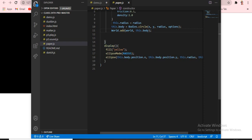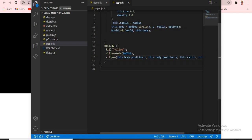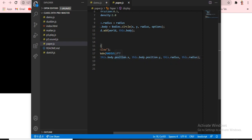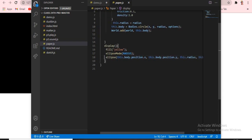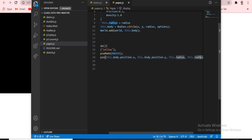For the display function, we fill with yellow color — the paper is yellow. We set 'ellipseMode(CENTER)', and then draw an ellipse: 'ellipse(this.body.position.x, this.body.position.y, this.radius, this.radius)'. The ellipse puts the body at the x and y position of the physics body, and the radius determines the round circle shape.